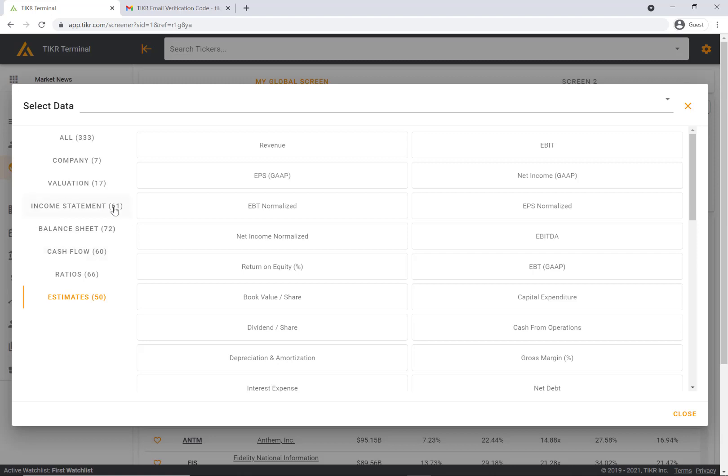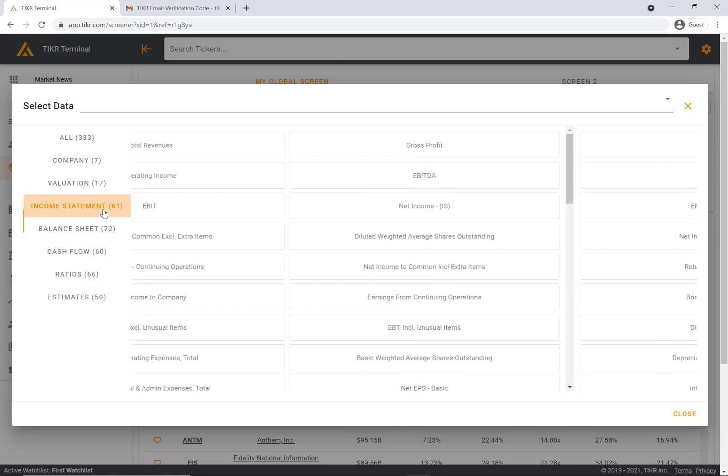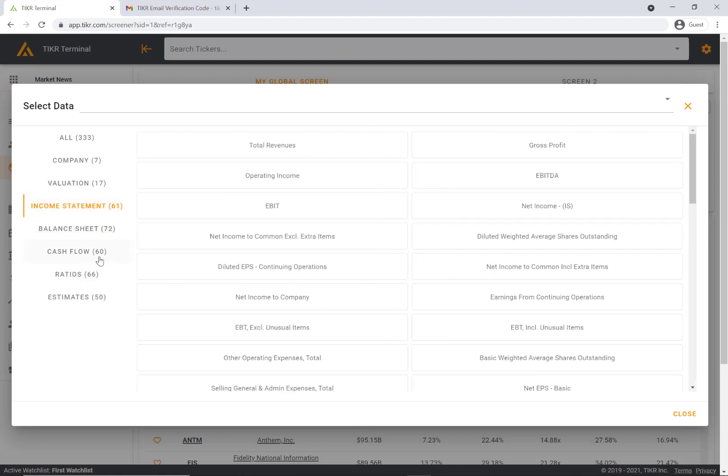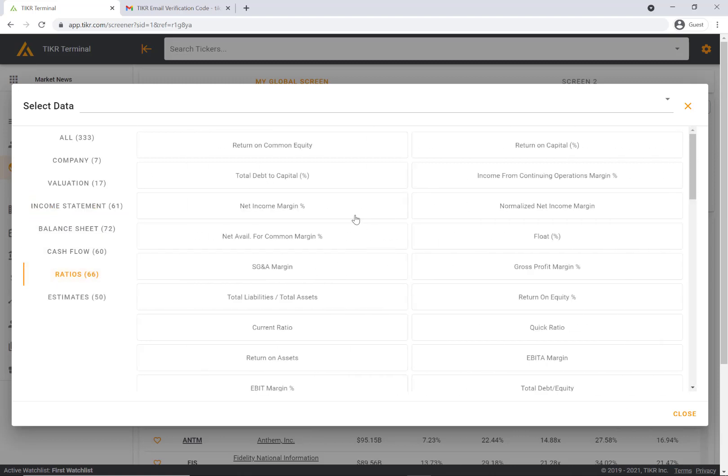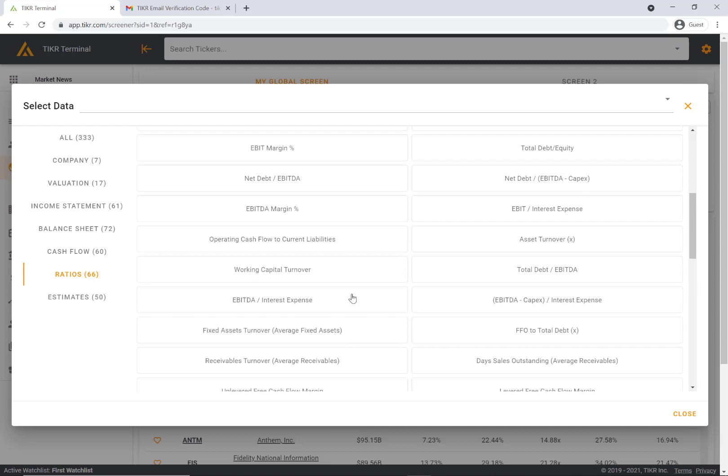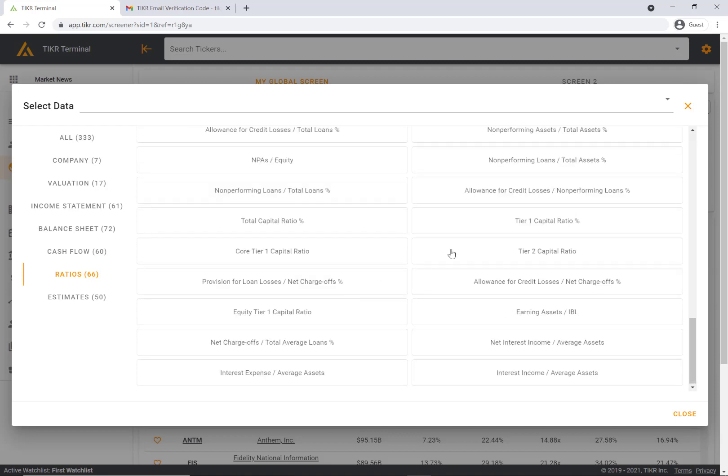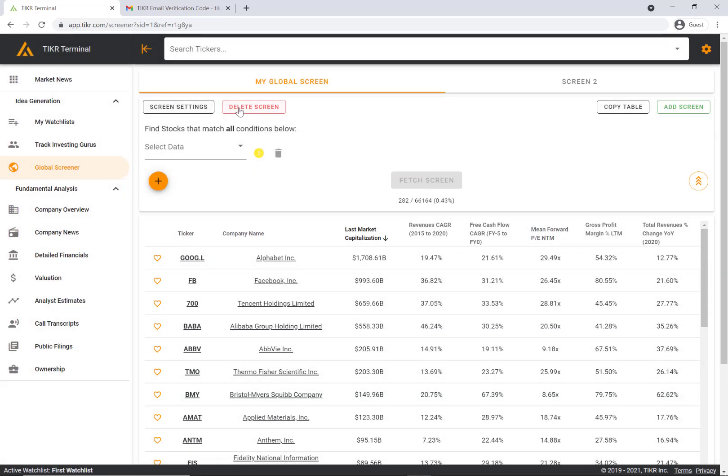These income statement, balance sheet, and cash flow metrics from the financials database is the biggest database that we have. This is where we have 60,000 plus companies that fall within these metrics in this database. We have a variety of metrics and a lot of ratios here as well that you can use to add to your screener.